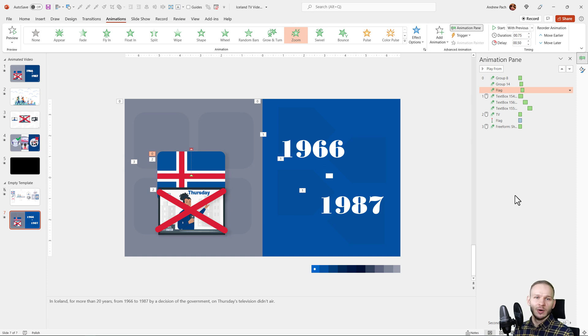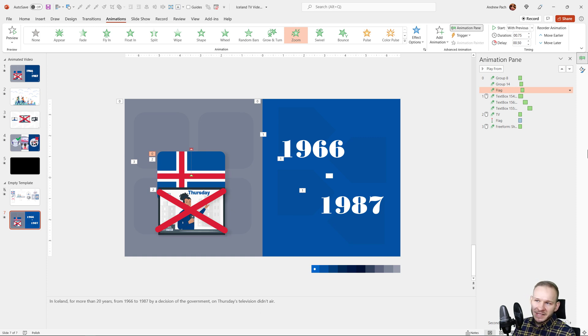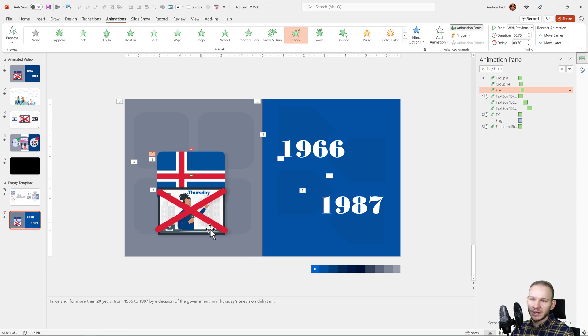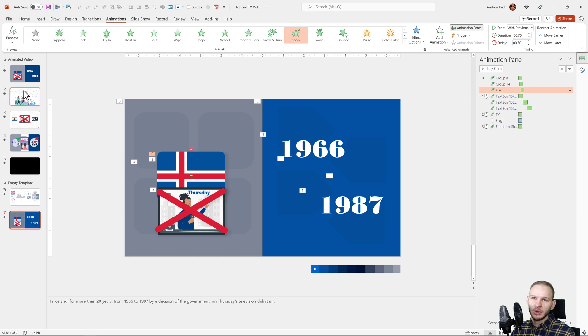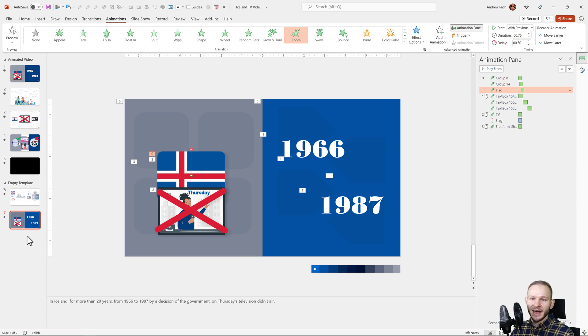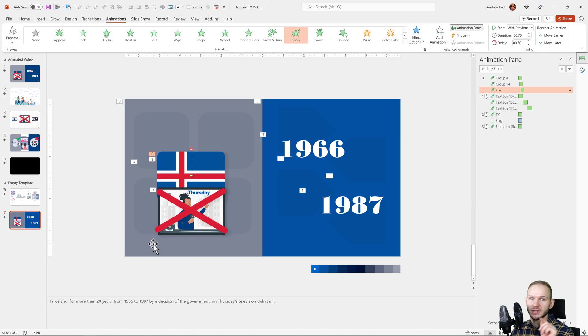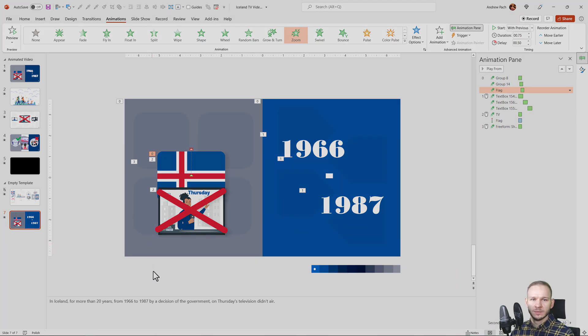Those are all the animations I wanted to create. We would be basically ready to do a voiceover and add some music for this slide. In the next lecture, we will continue by going to the next slide and so on with the explainer video. I'll see you there, I can't wait to work.